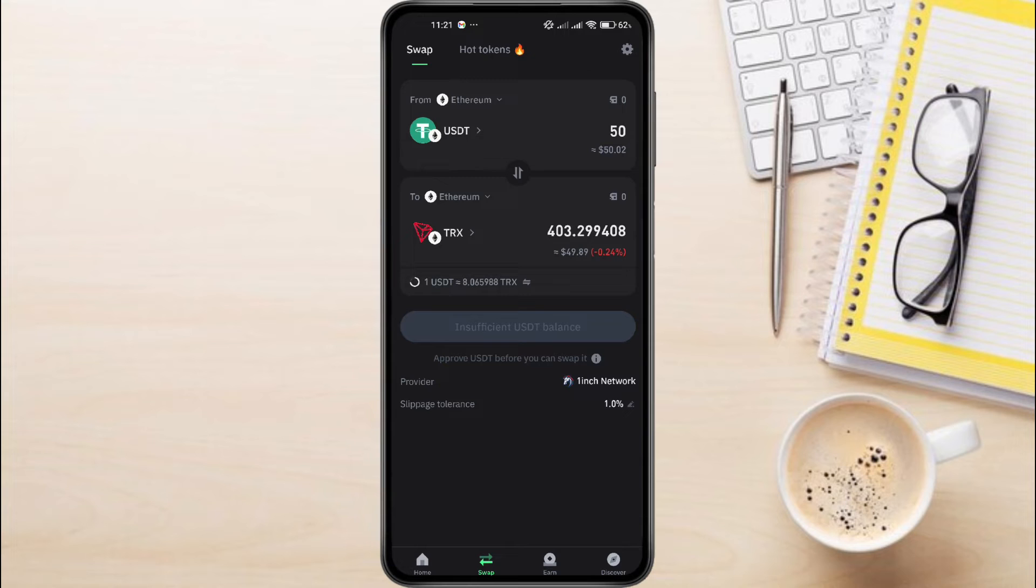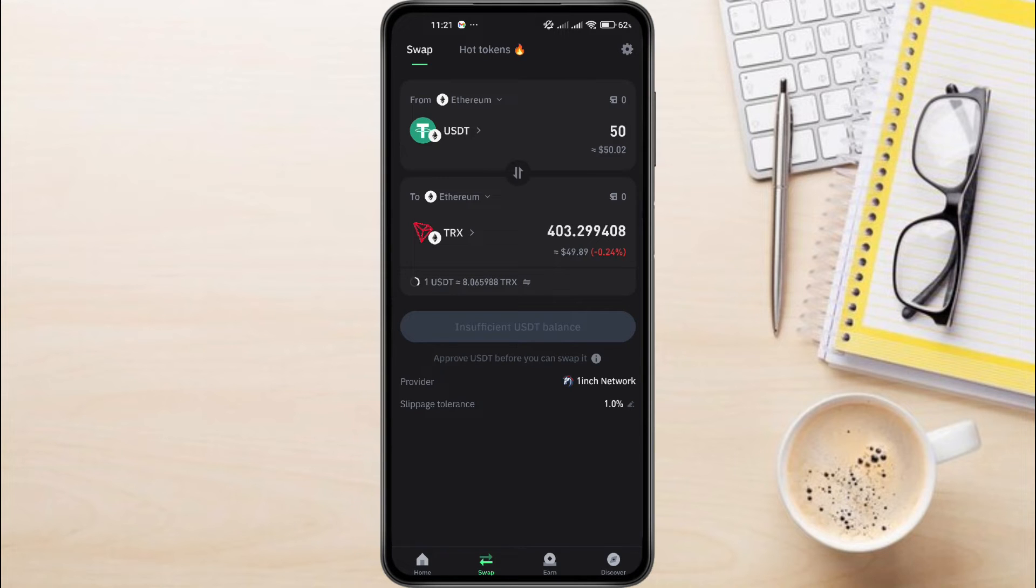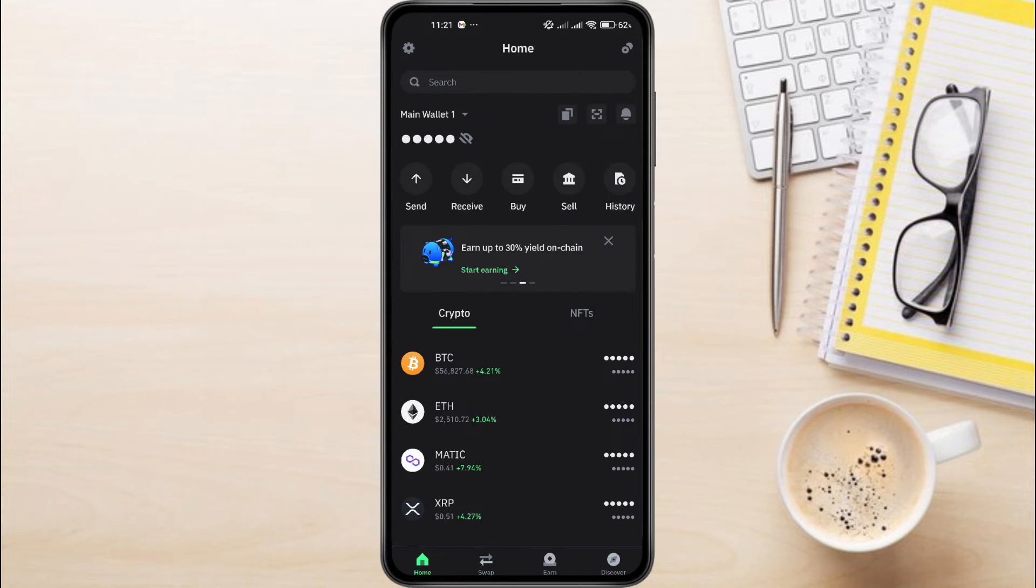Unfortunately, not all currency pairs are directly available for swapping on Trust Wallet. If you encounter this issue, don't worry. We have another method. So to swap USDT to TRX, we need to use a different method.